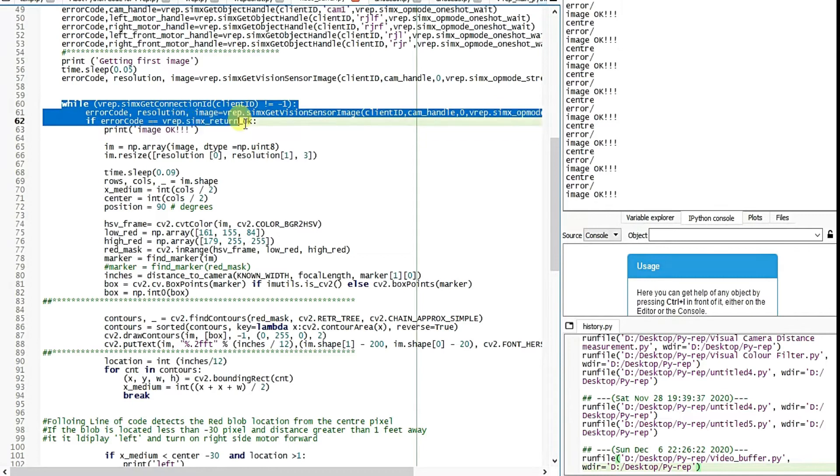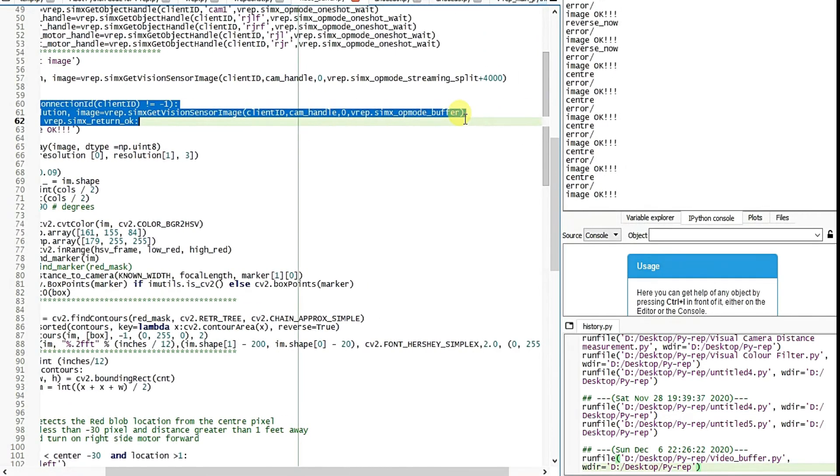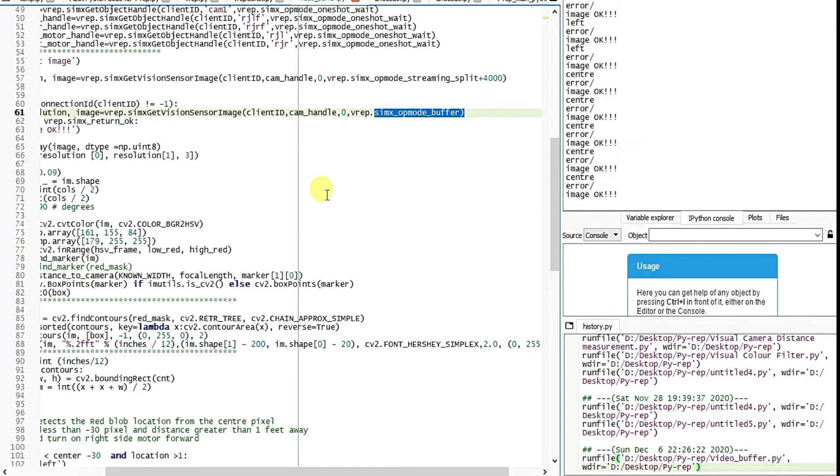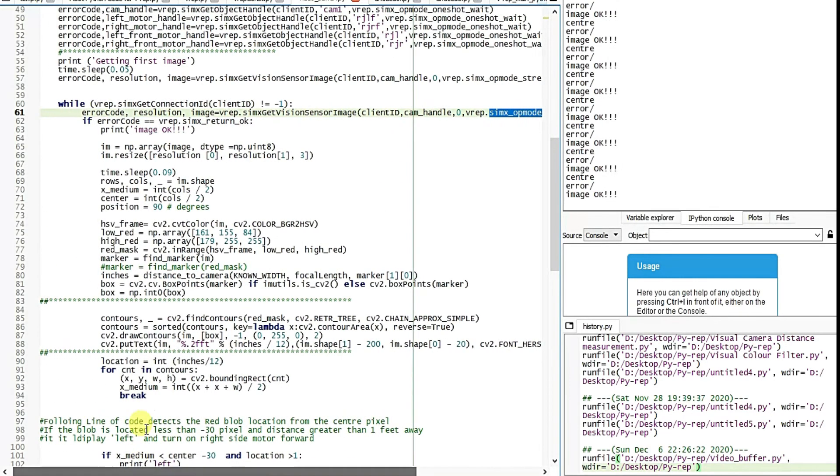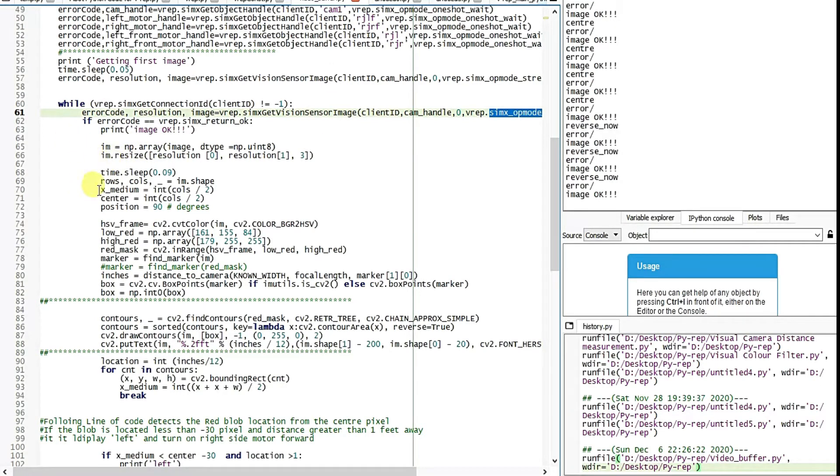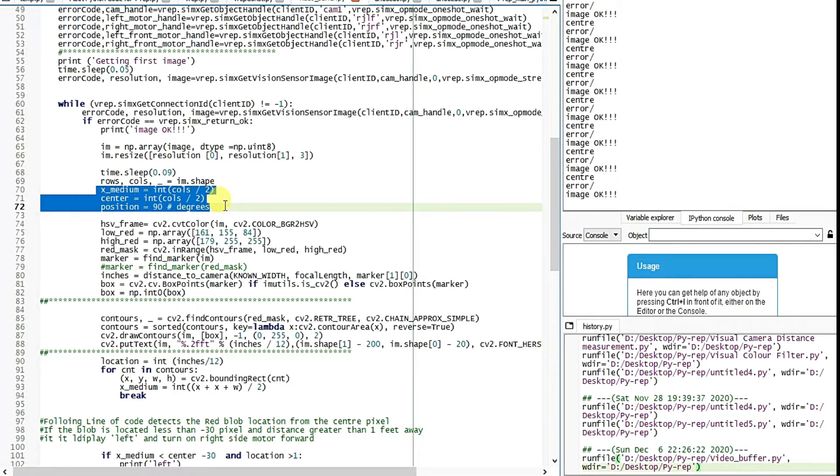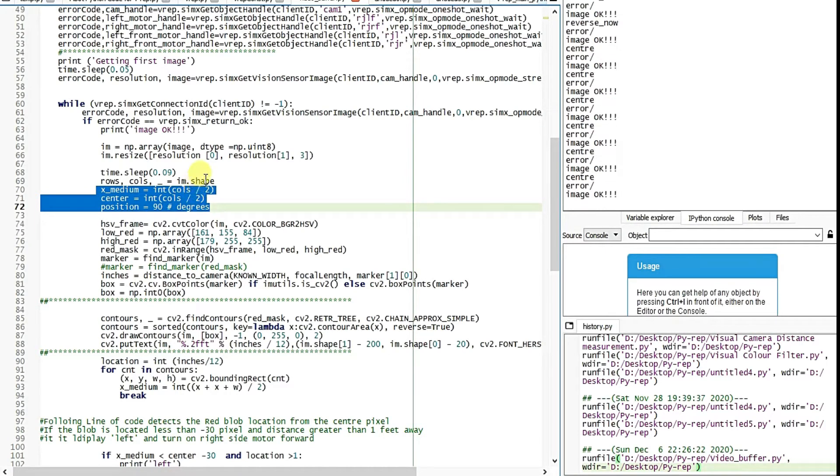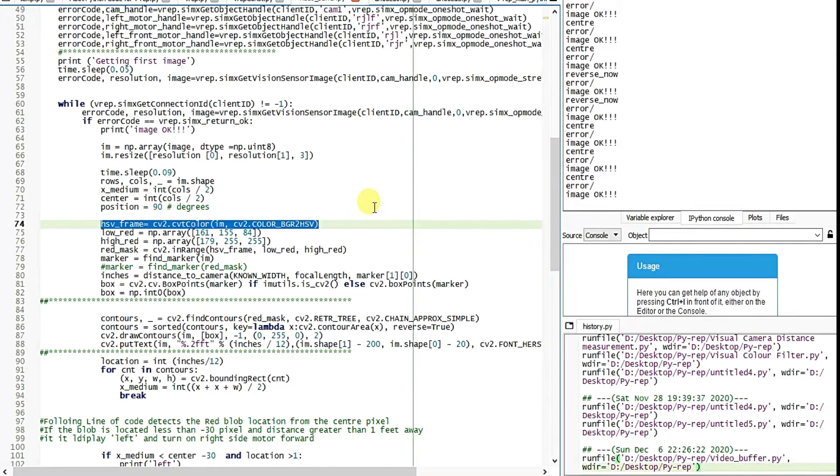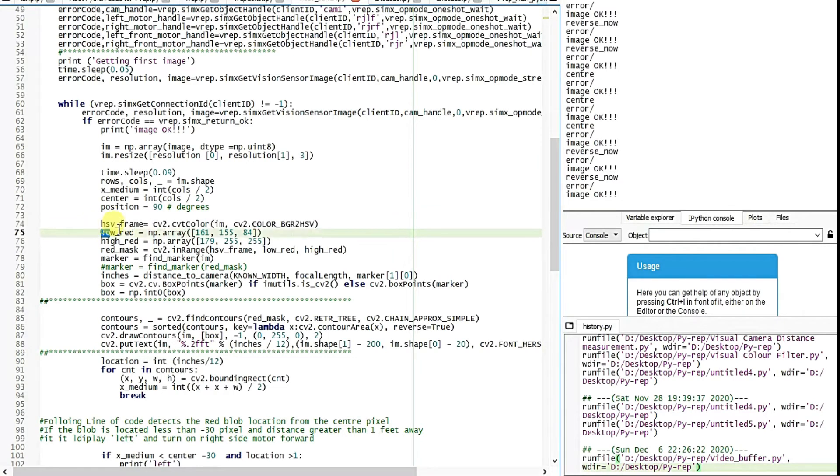So it gets the error code. This is a buffer streaming signal. With this API it performs this operation: SIMX off mode buffer. And the array, the image is converted to numpy array. From there it is resized. Then the center position is tracked this way: x medium equals integer column divided by 2. Center column divided by 2. Then HSB, then RGB to HSB conversion happens. From there the threshold happens.